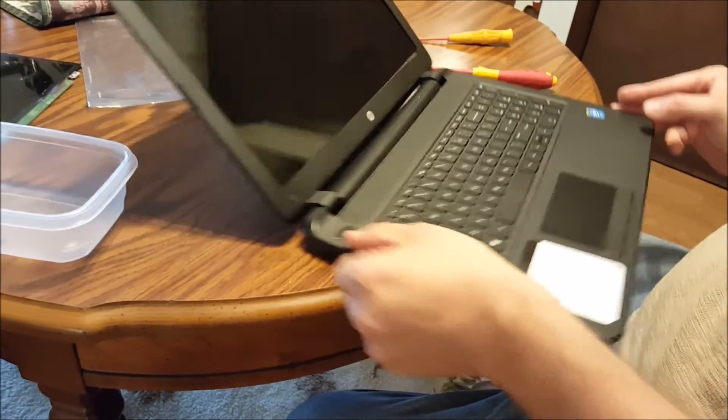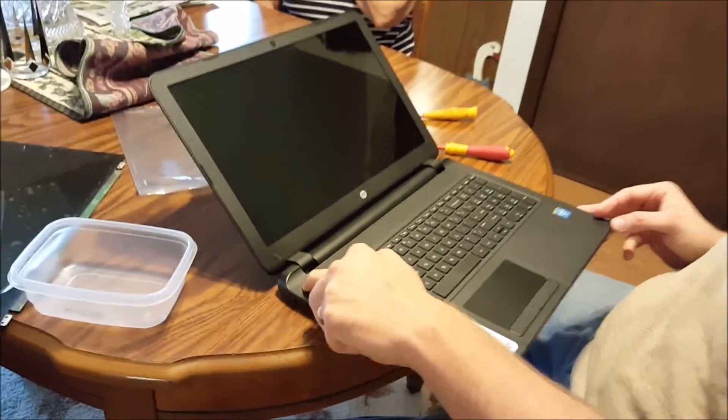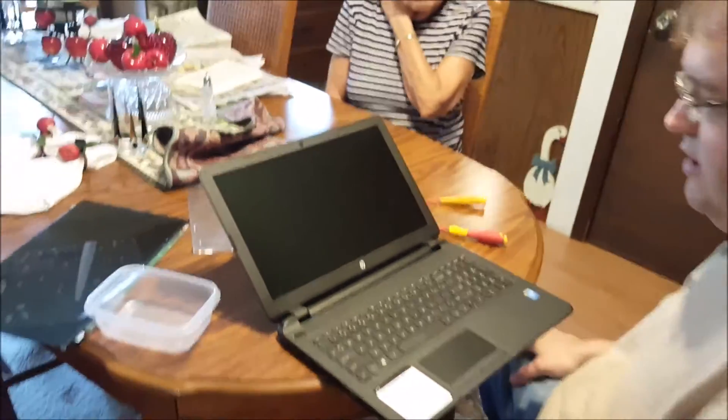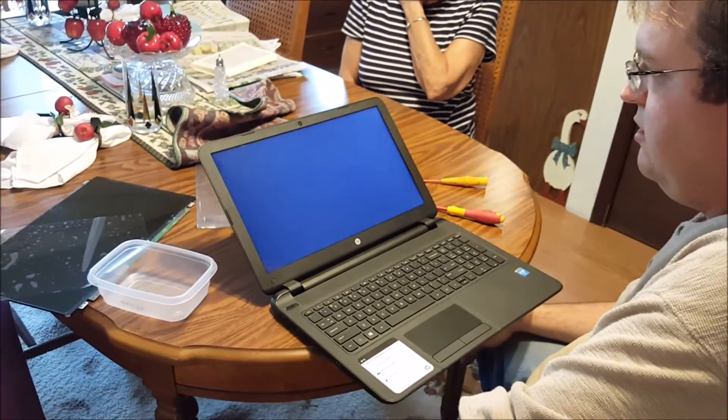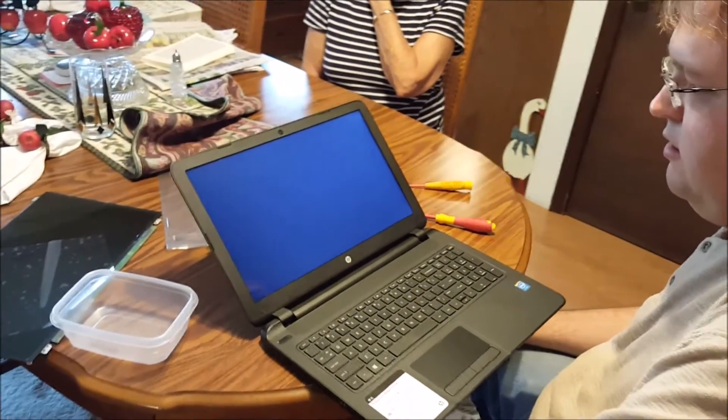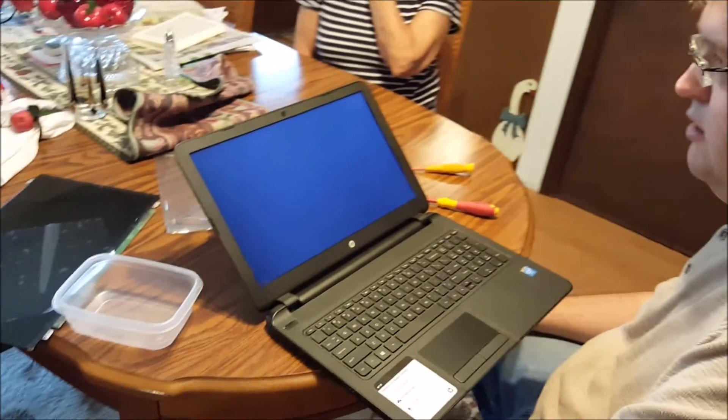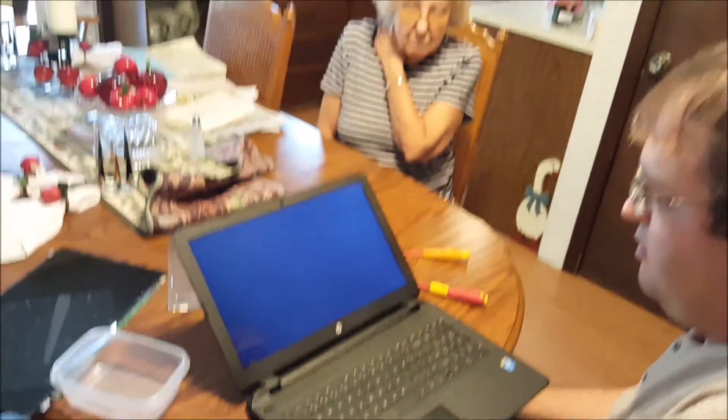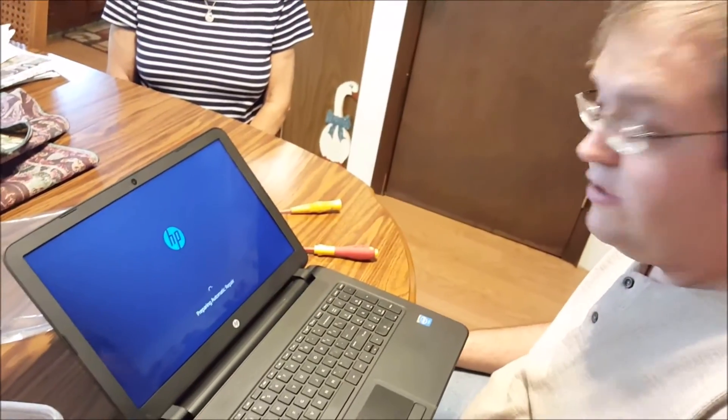And then power up. And there you have it.